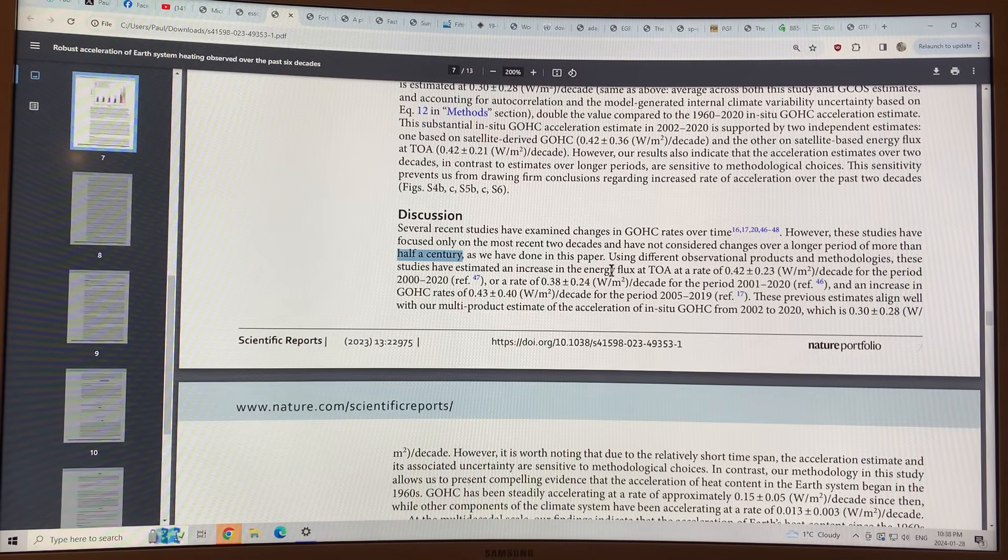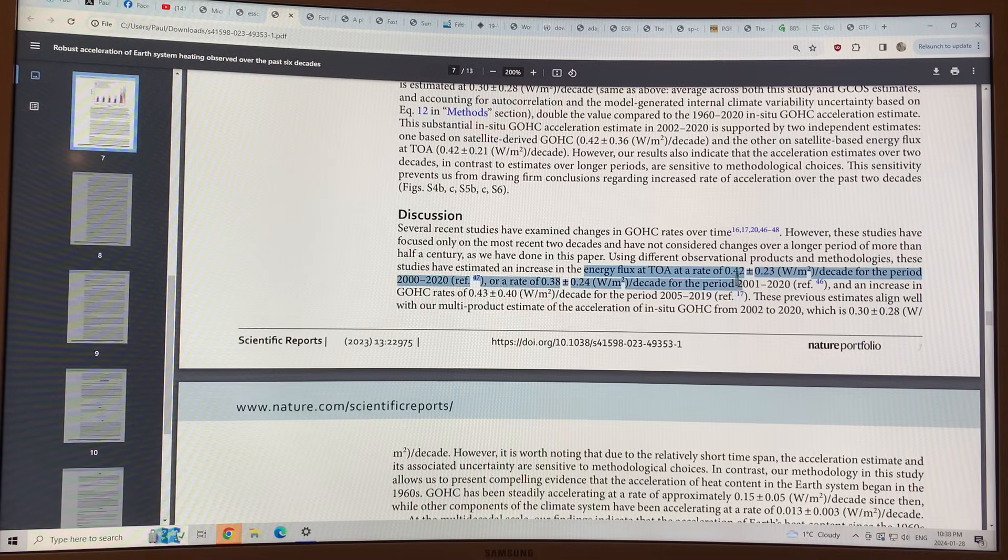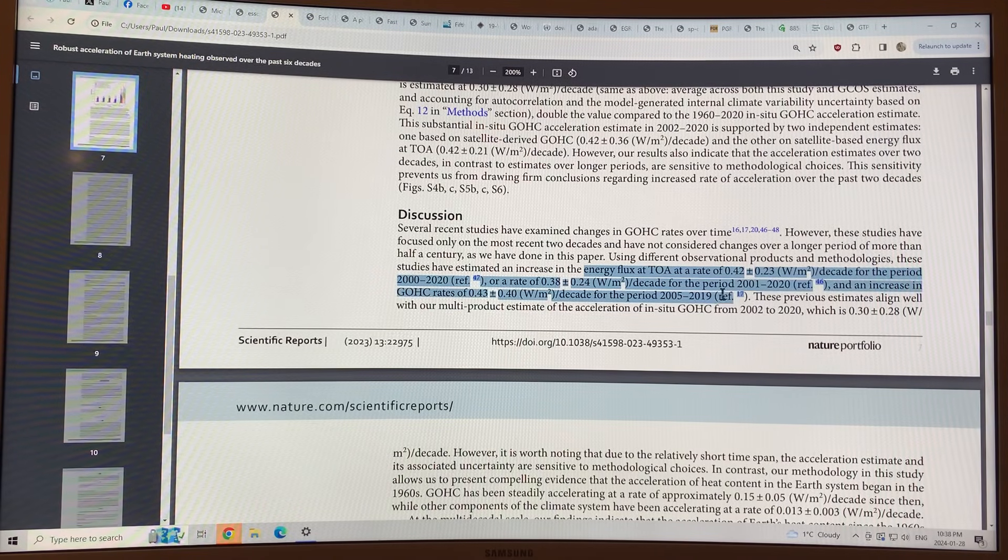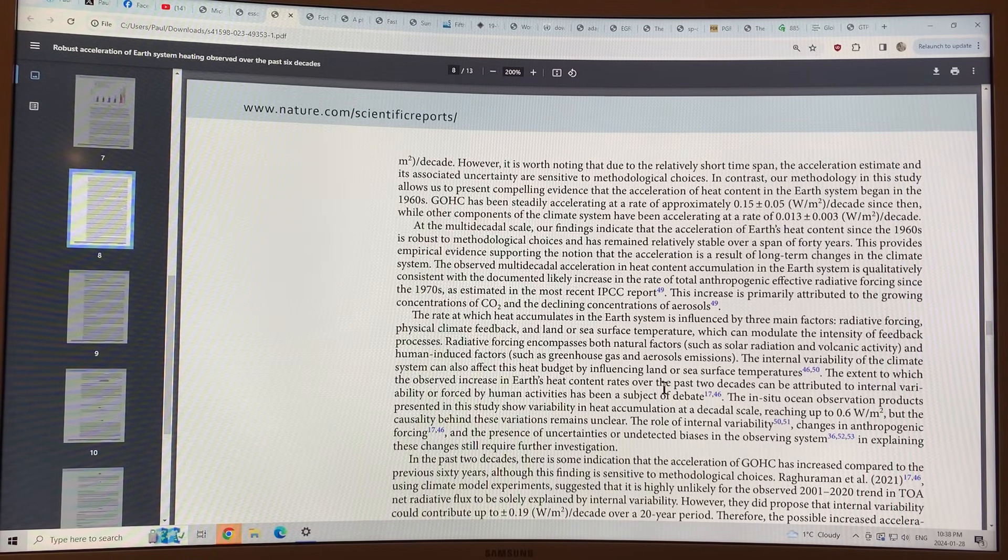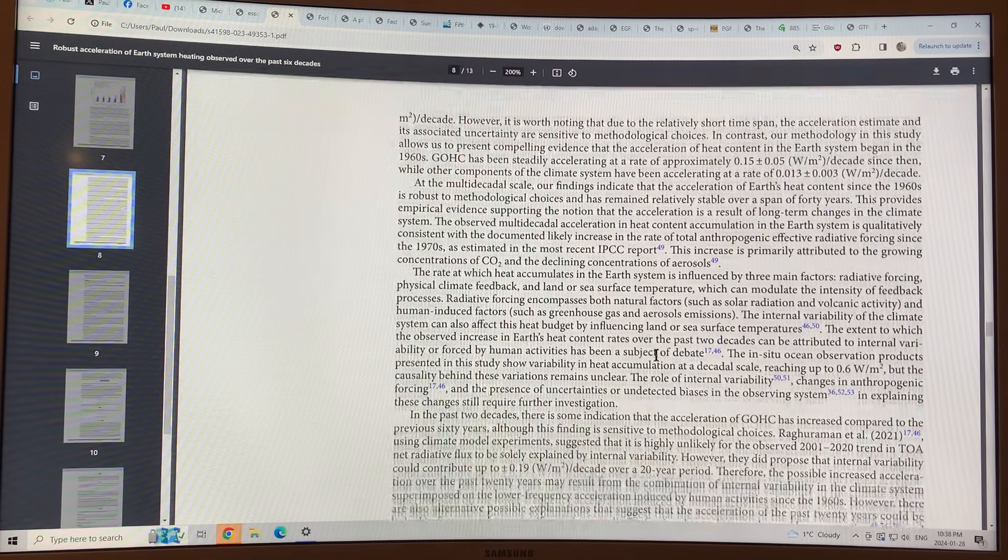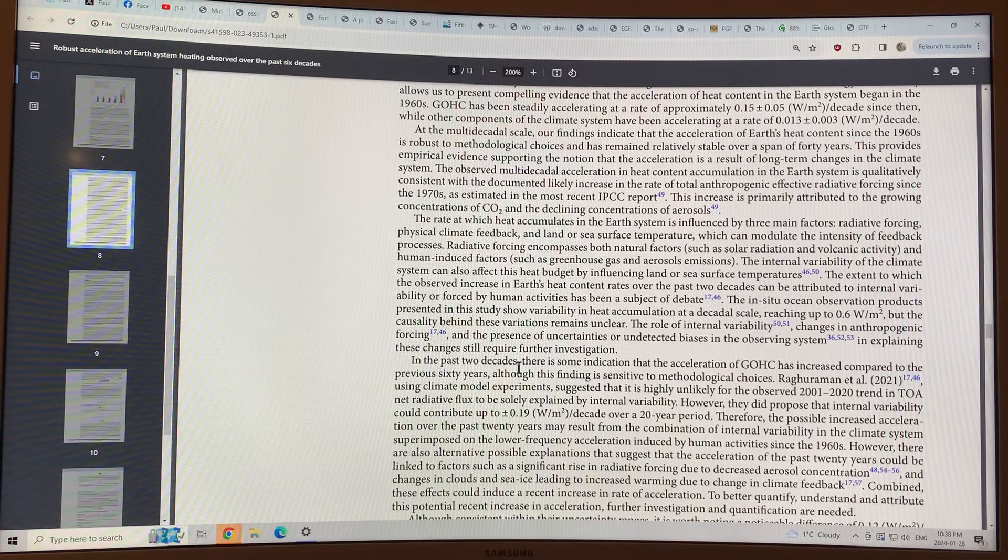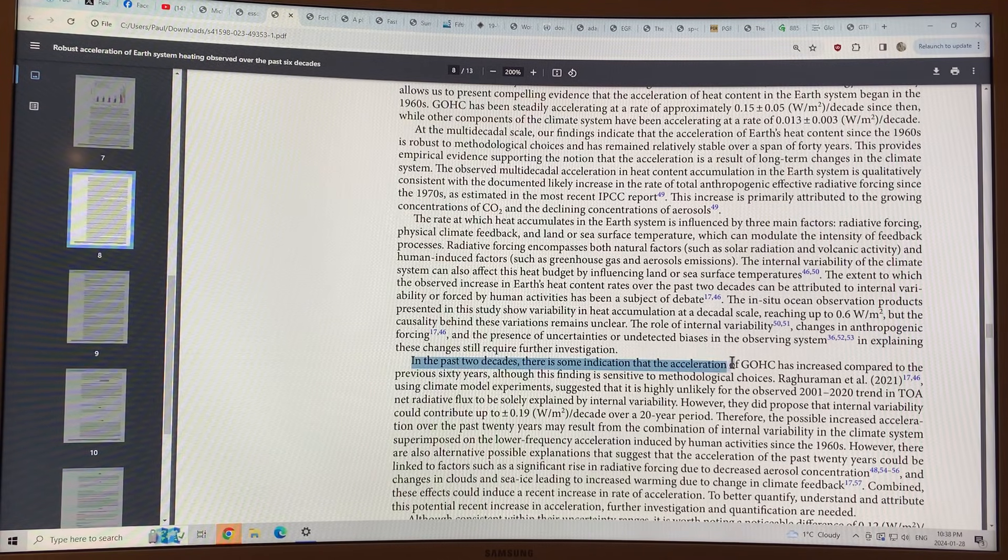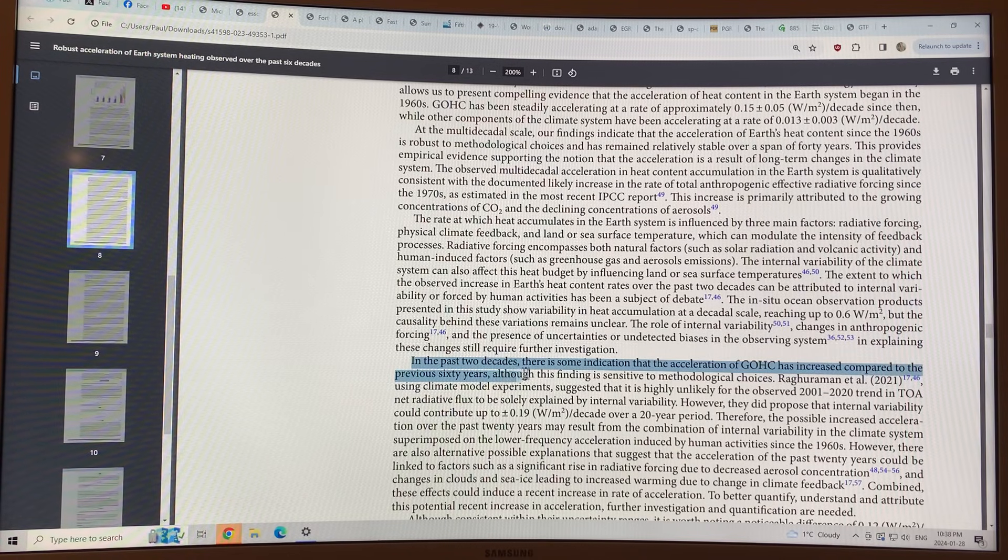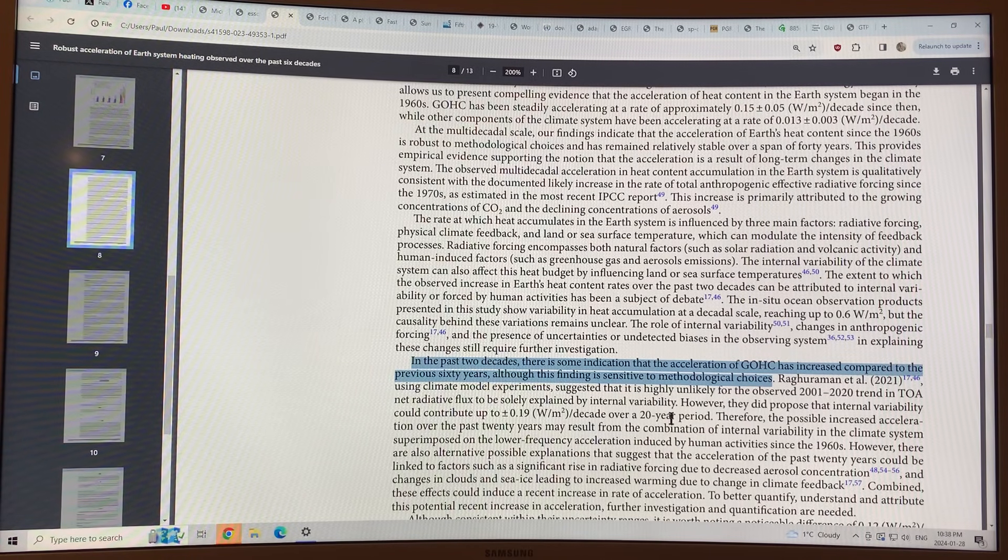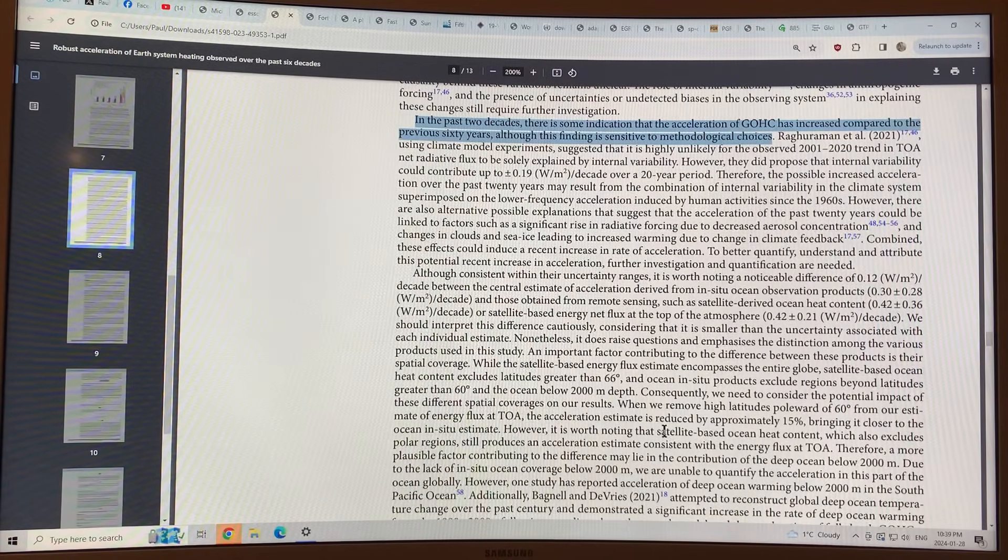So they've estimated the increase of the energy at the top of the atmosphere, the heating rates, et cetera. And then they analyze the other parts of the Earth system, and they find this clear acceleration. In the past two decades there's some indication that the acceleration of global ocean heat content has increased compared to the previous 60 years, but they analyzed in this paper, they analyzed it in much more detail. They went right back to 1960.